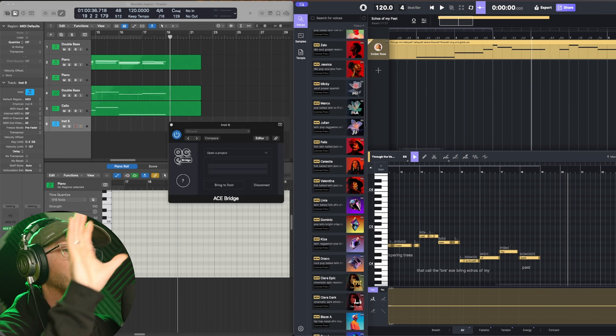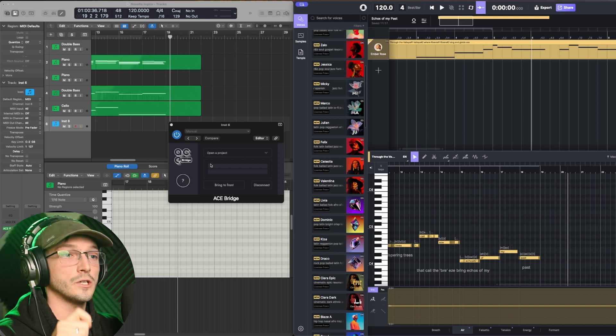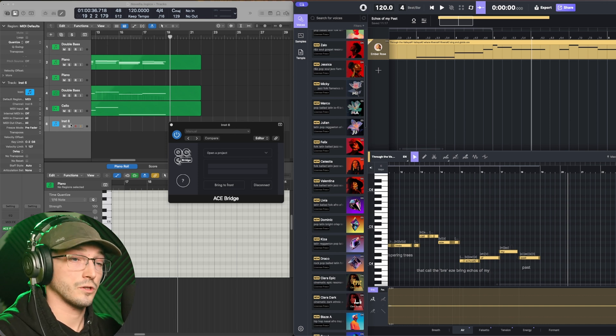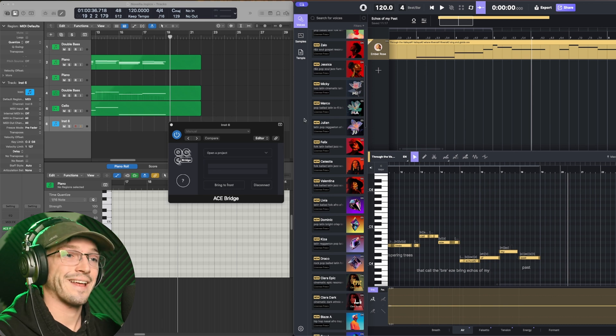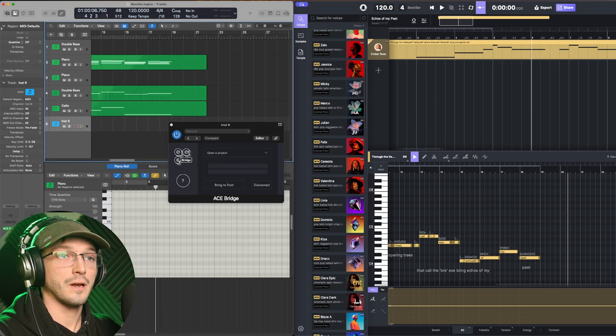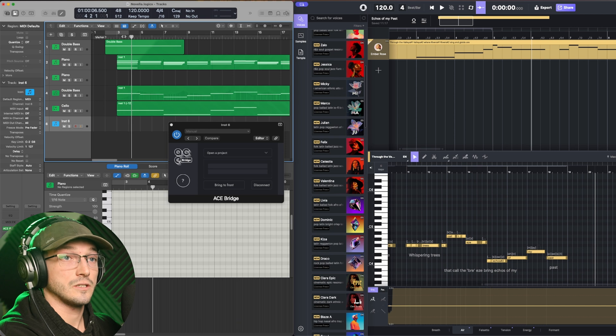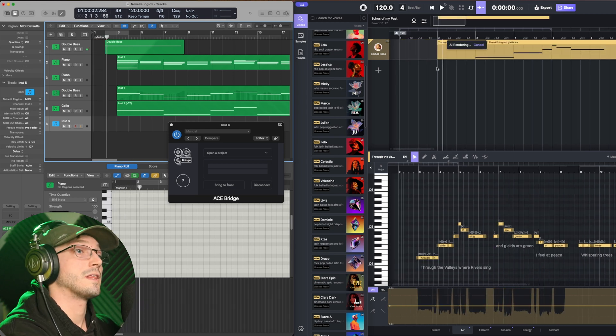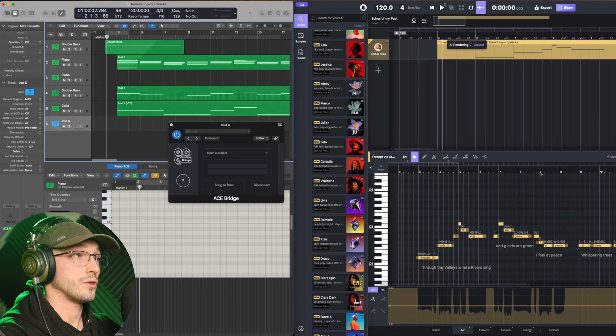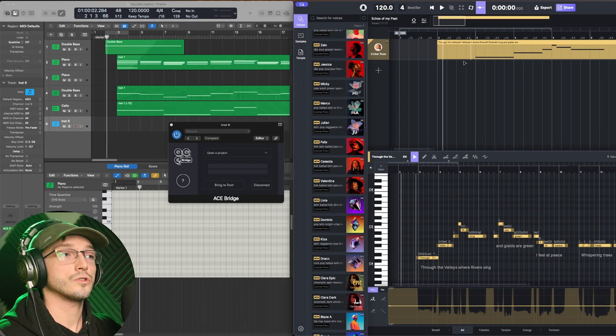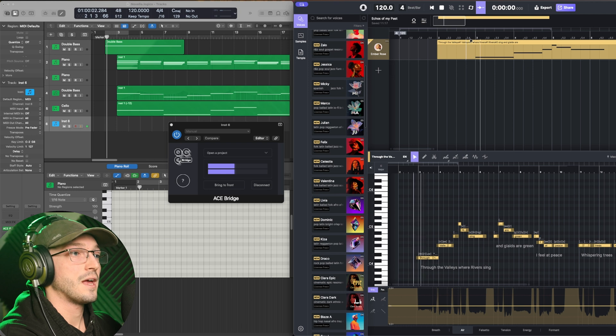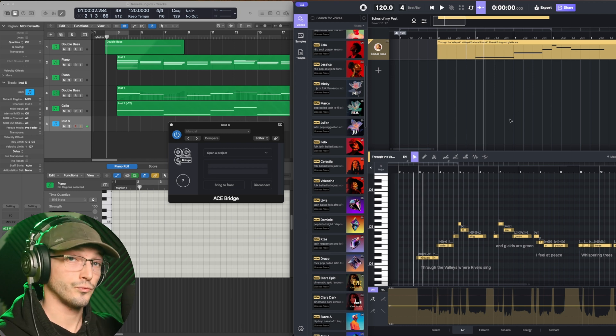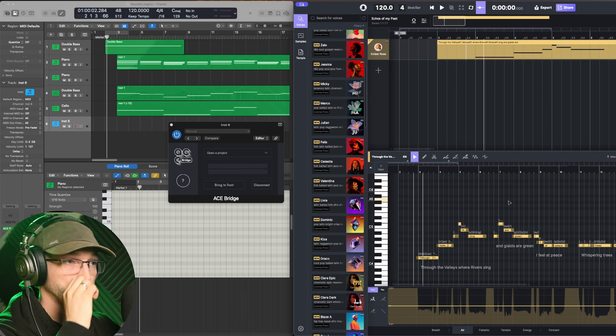So when you load up Logic or your DAW, you load this up in one of the channels, one of the tracks, open up your file on the right, and they sync together. So when I press play in my DAW over here, it plays within ACE Studio as well. But if I just want to focus on writing my vocals, I can click within ACE Studio, and it would just play that. So that's a really nice feature.